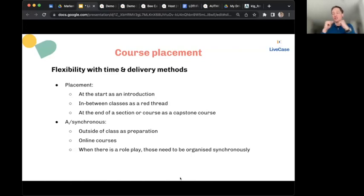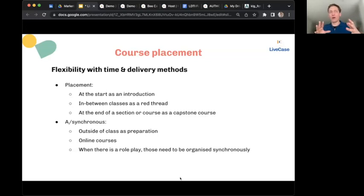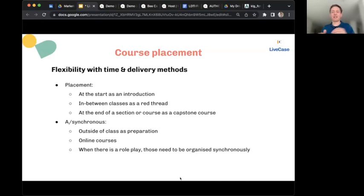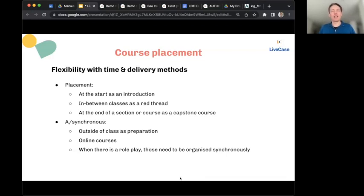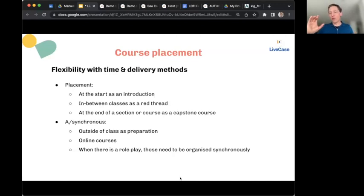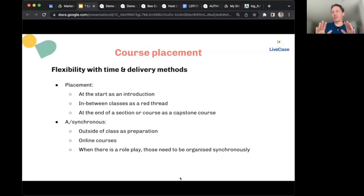A synchronous session can involve a brief intro to immerse learners or give them theory, then the Live Case experience, then a debrief — which can quite easily fill three to four hours. So a Live Case can be placed at the start of a course, especially if its content is broad enough to cover many of the learning objectives you have for a session or a full course — used as an introduction to the tools and challenges learners will face.